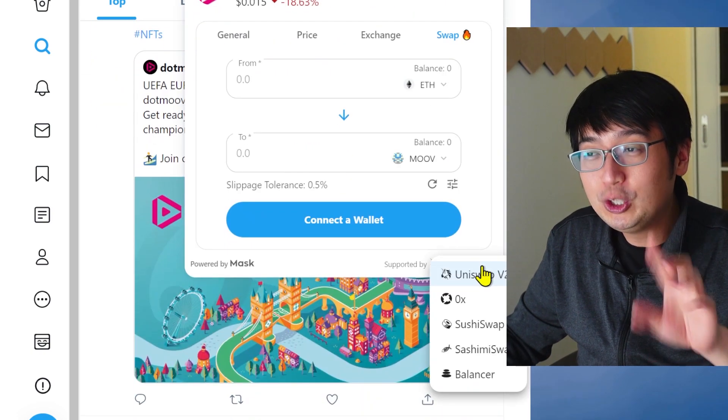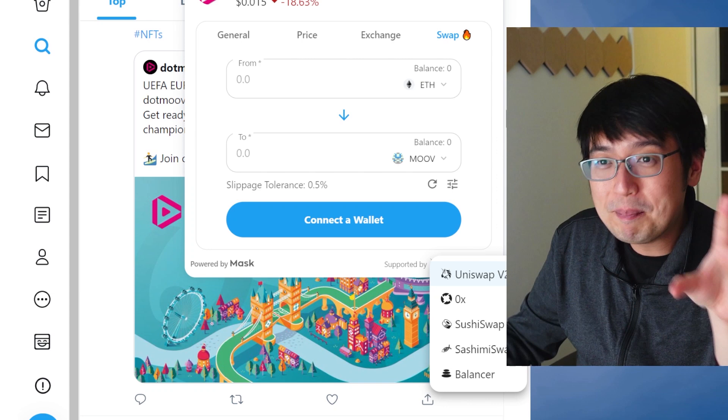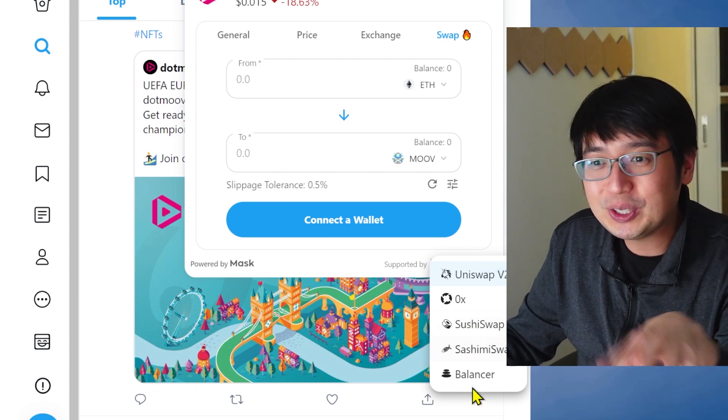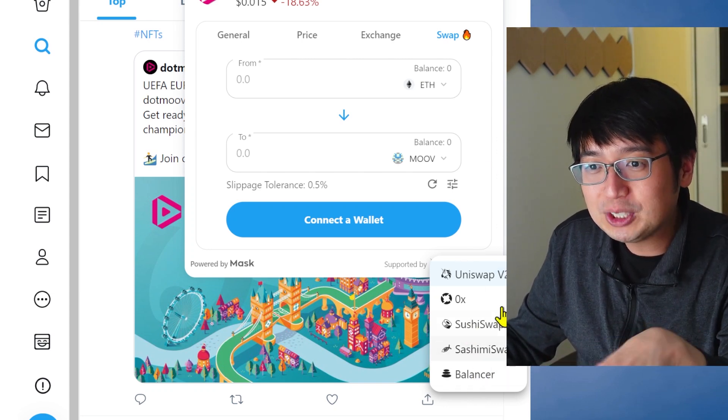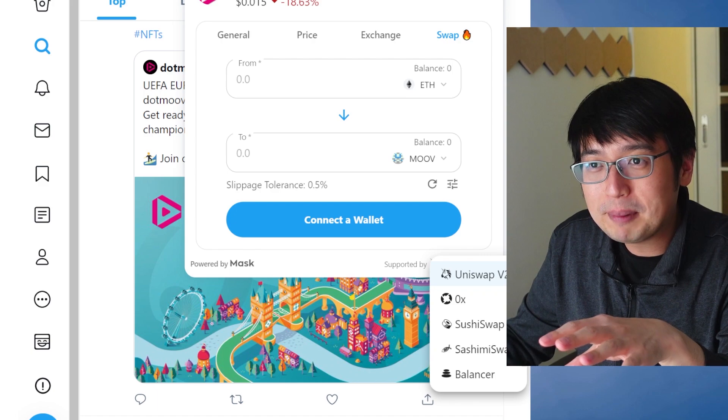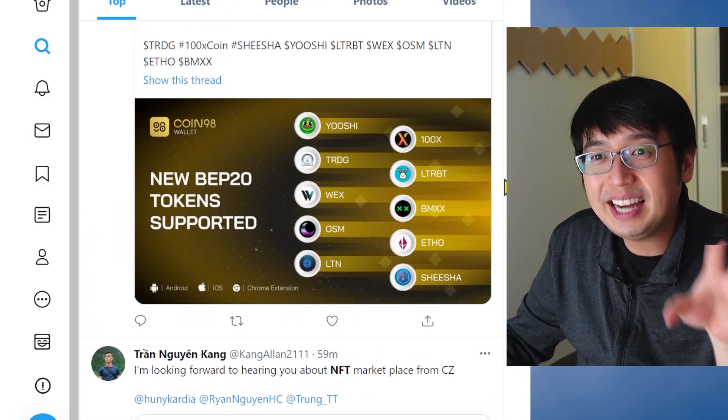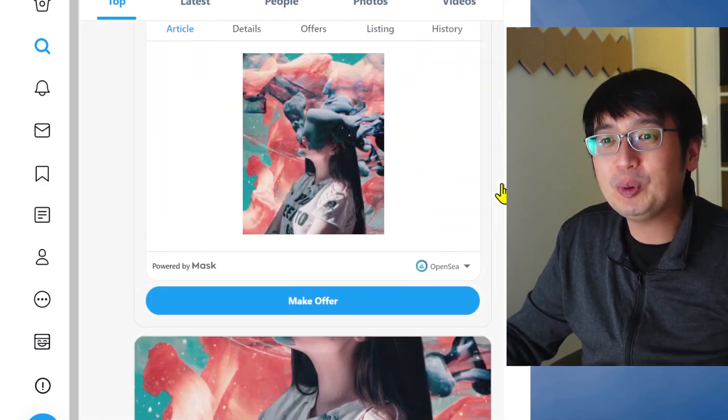This is powered by Uniswap through the Mask network. So you can swap tokens, you can swap through multiple platforms, and you can buy NFTs directly from Twitter.